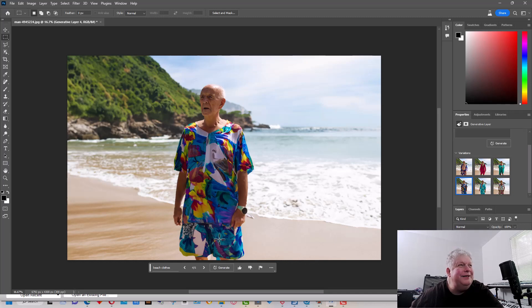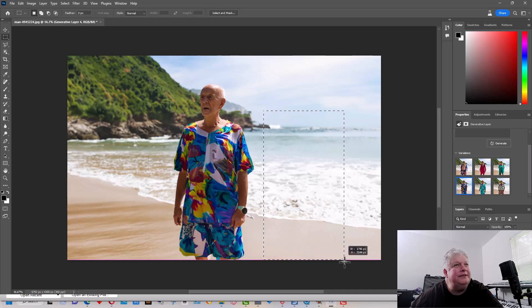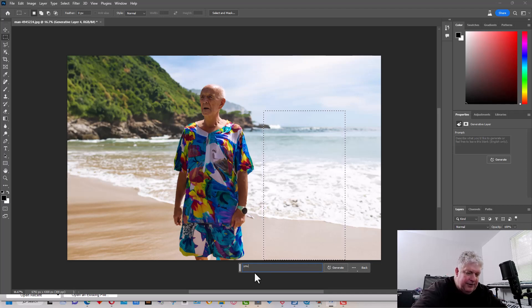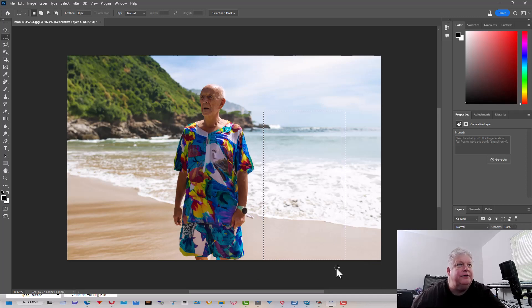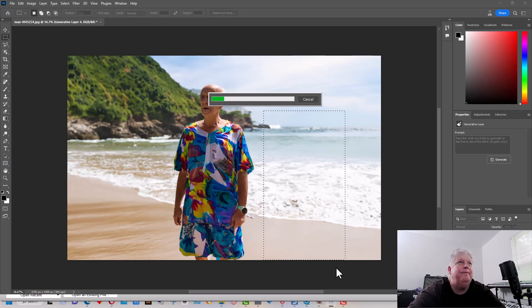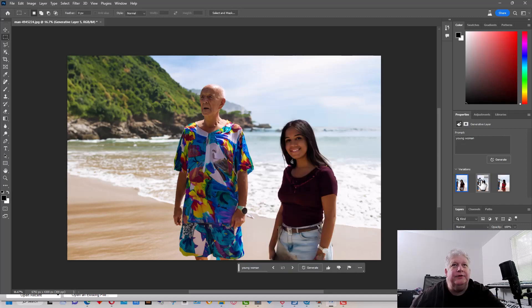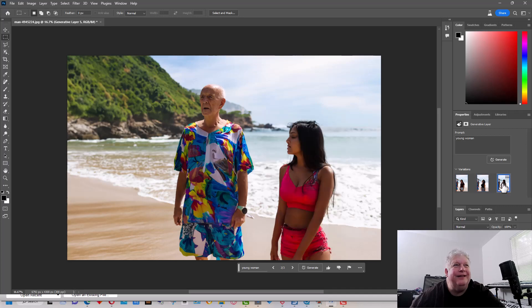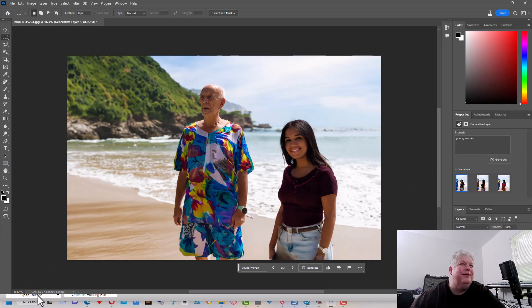He looks a little bit lonely now, so let's select this area, generate a fill, and put a young woman into the picture. Okay, there are a couple of choices here. Alright, I think we'll go with this woman right here.